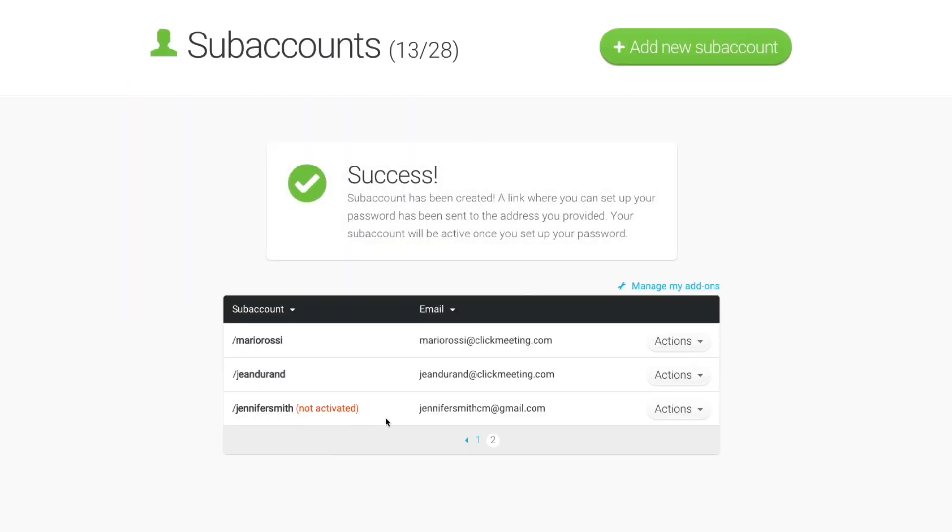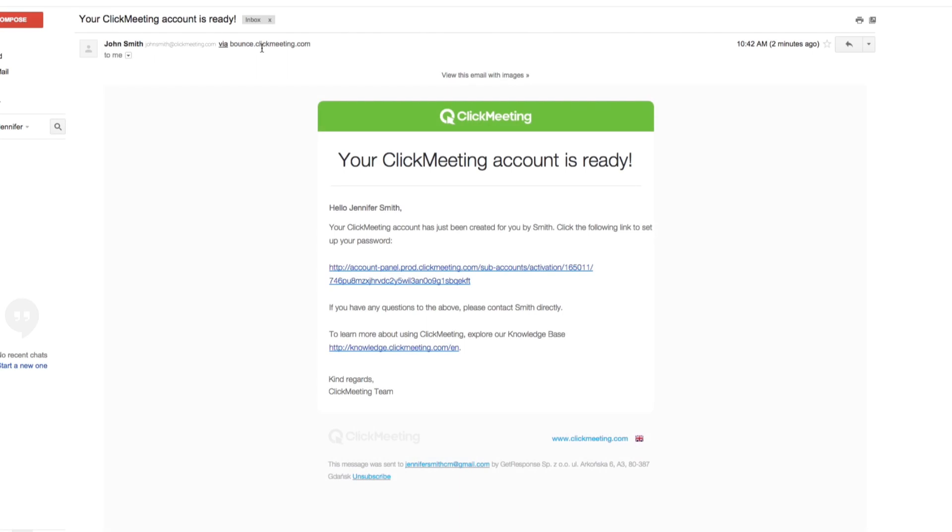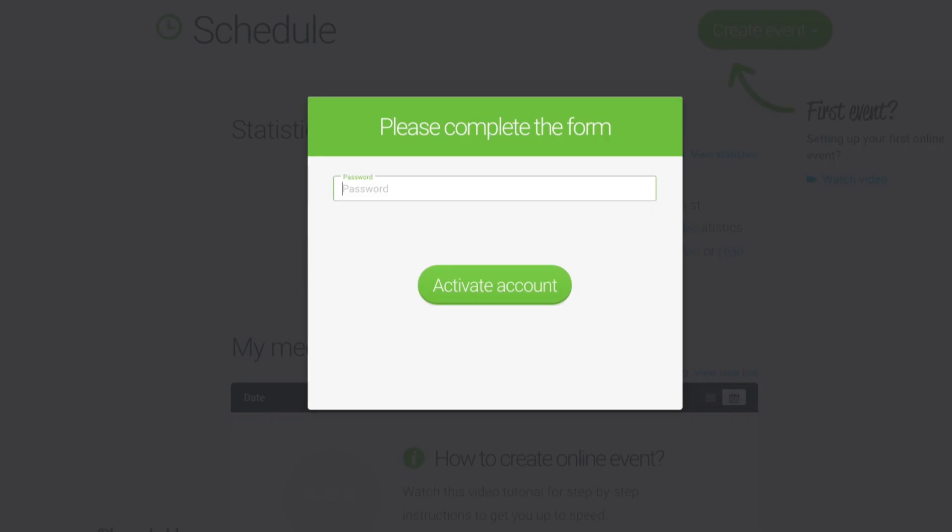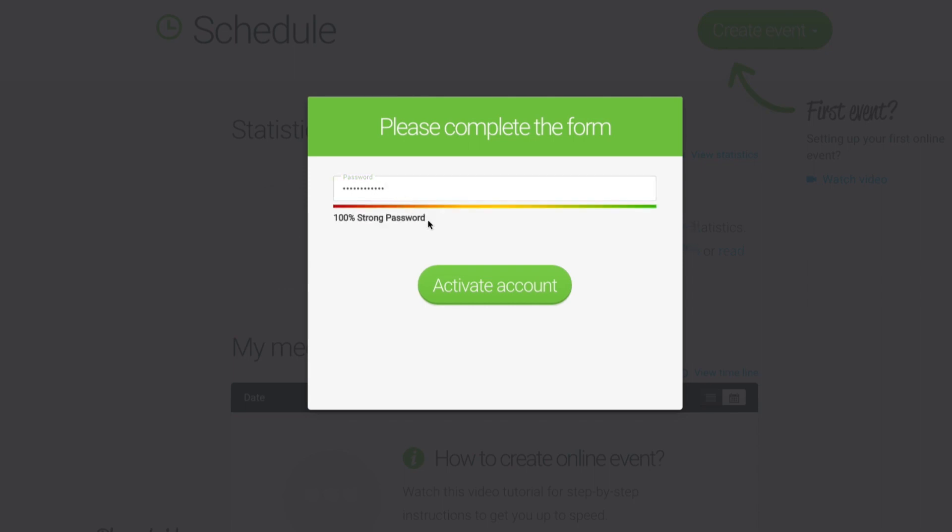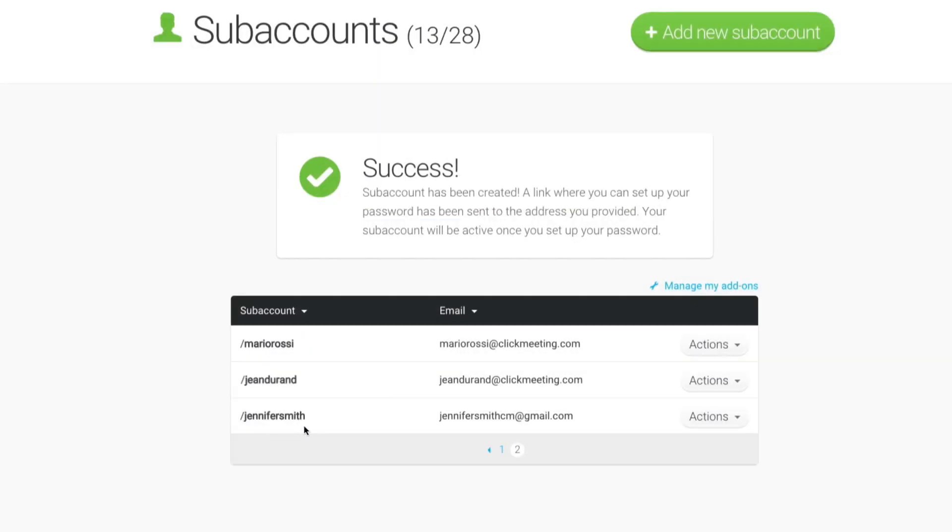The system sends an activation email to the email address you provided. When the recipient follows the link and creates a password, the subaccount is fully functional and ready to use.